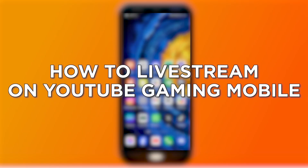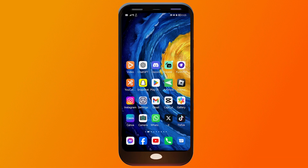How to live stream on YouTube gaming mobile. Live streaming on YouTube gaming using a mobile phone provides convenience, flexibility, and the ability to engage with your audience in real time from anywhere. Now this is how we are going to do it.